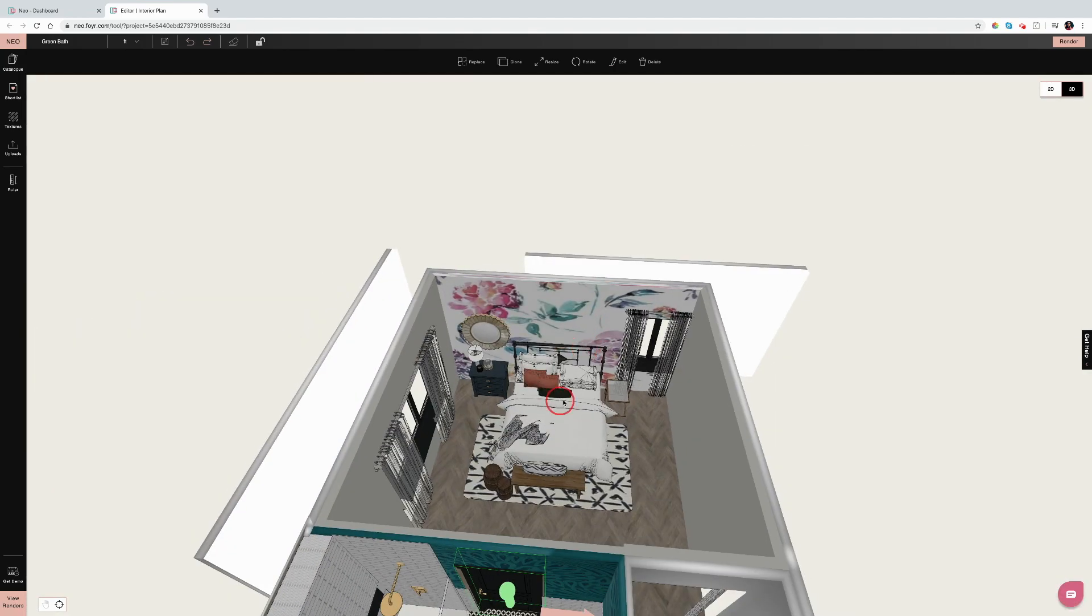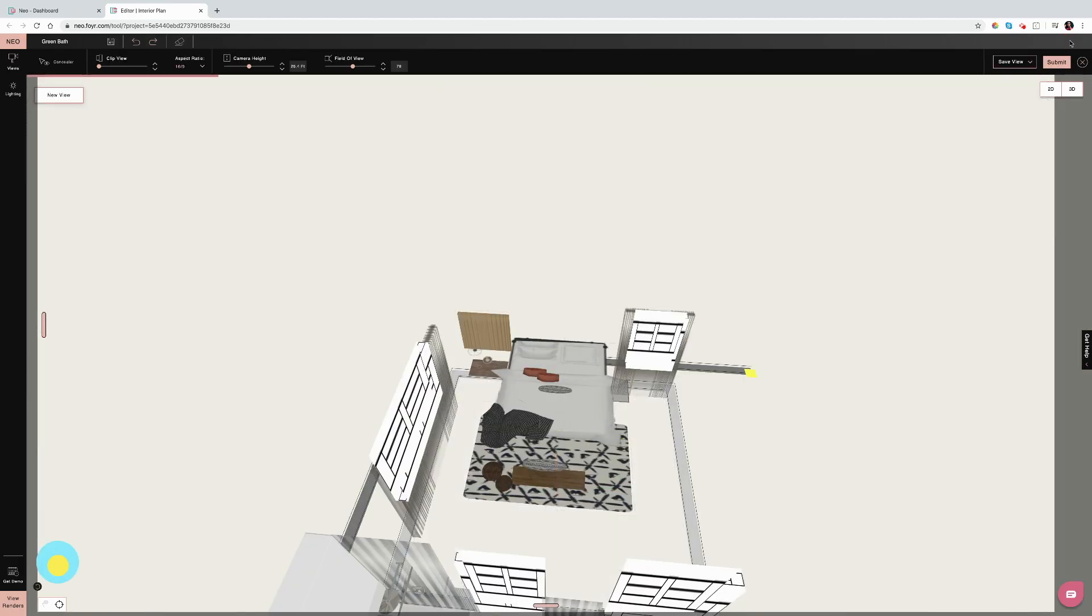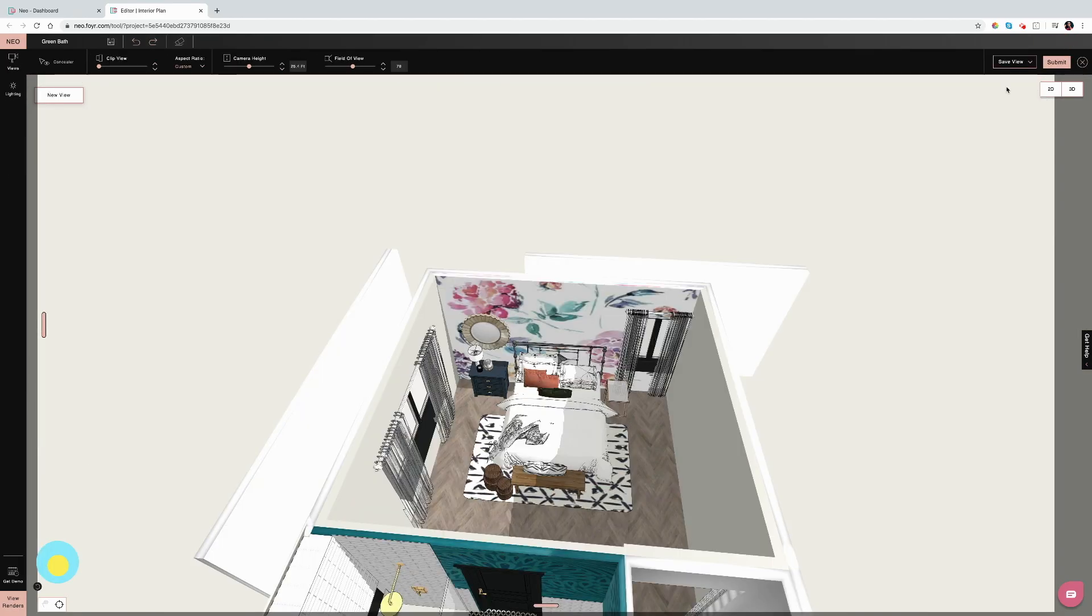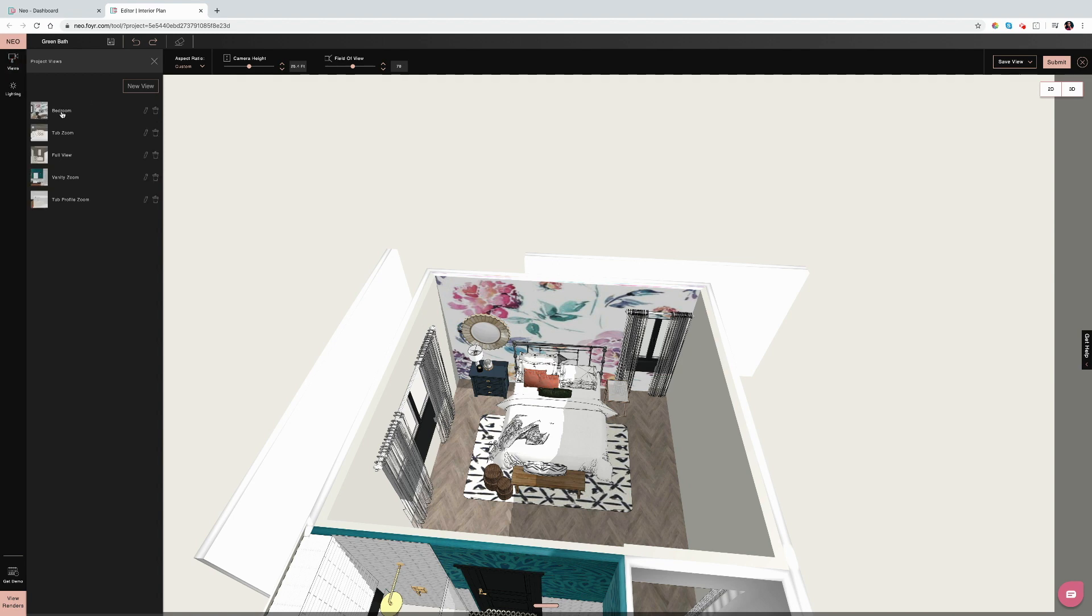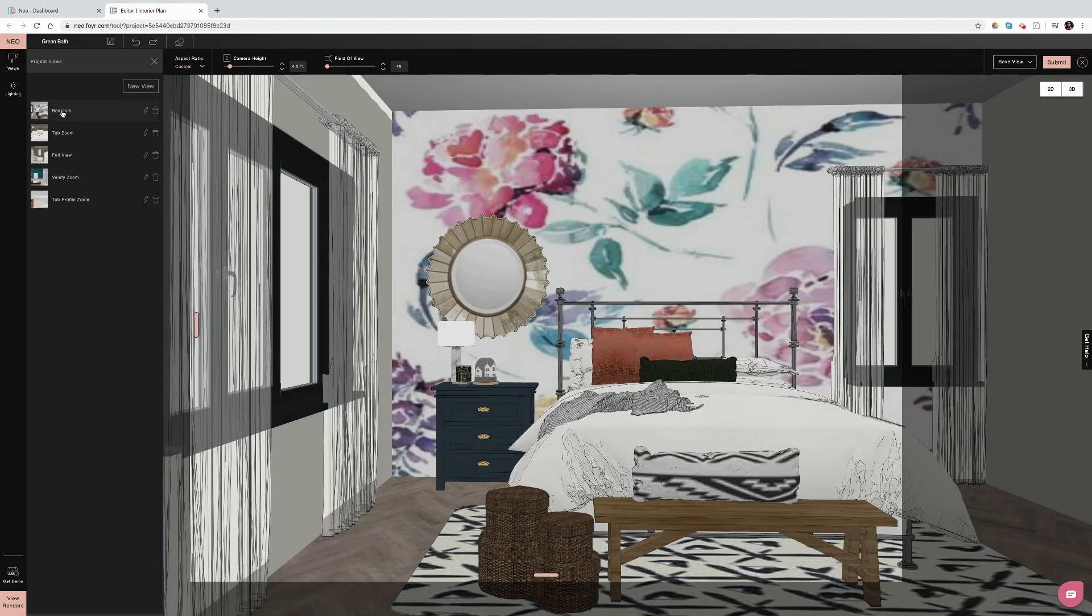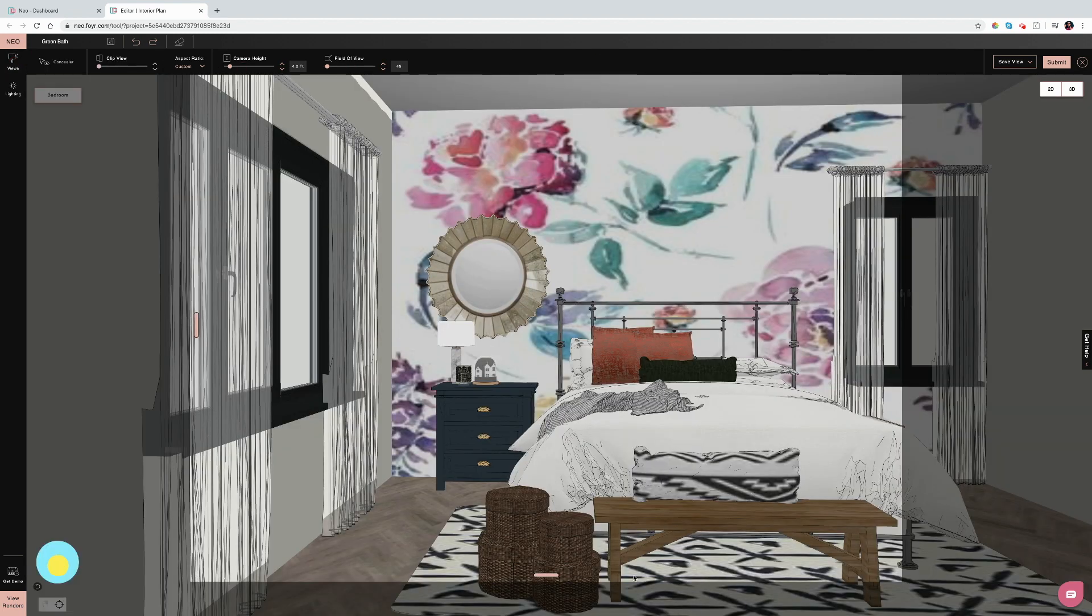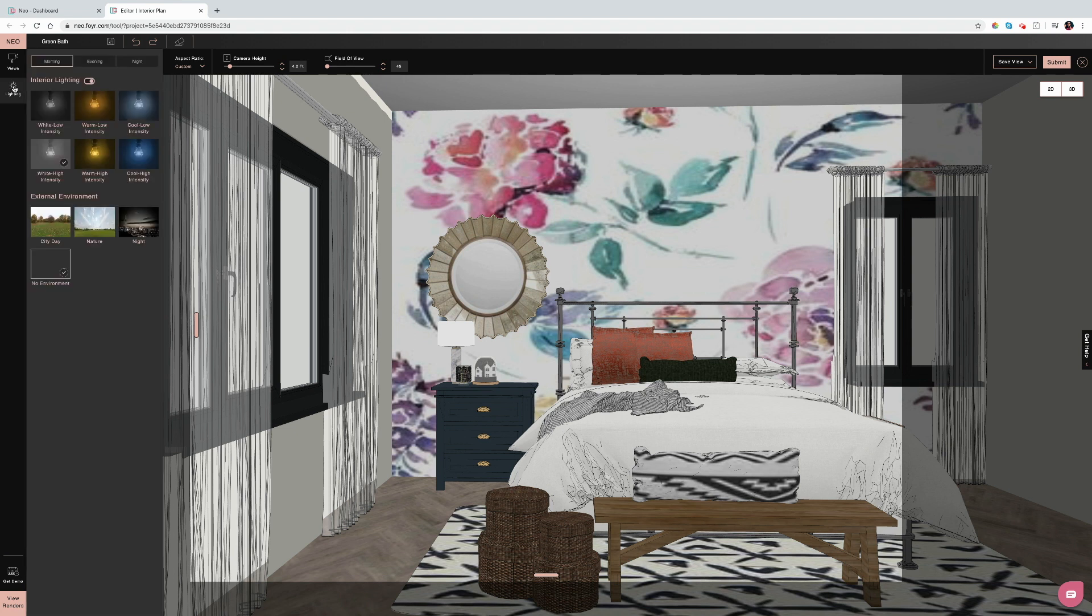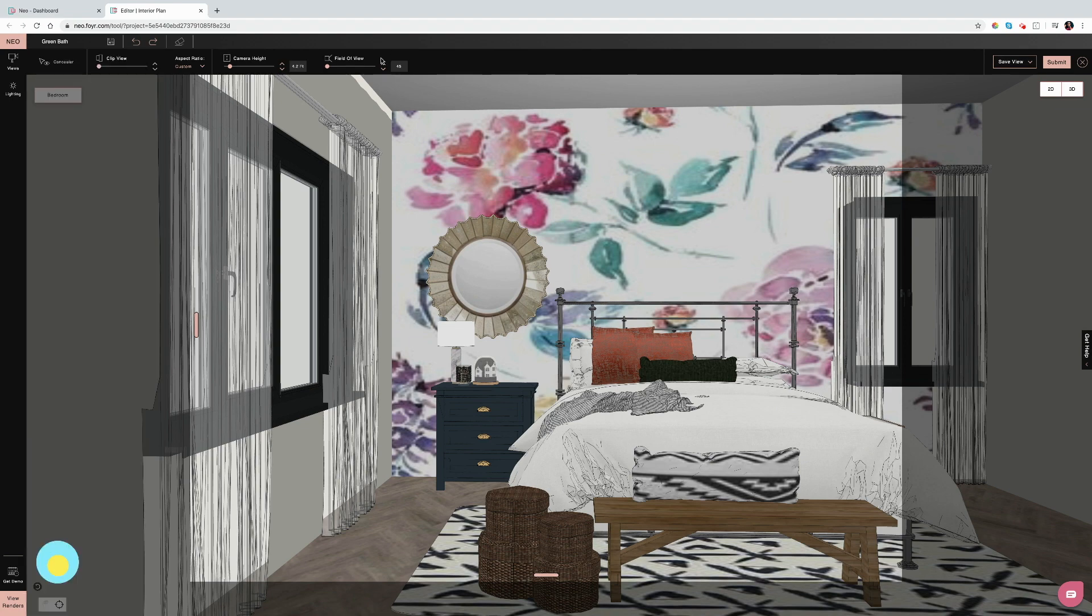Tip number five: render controls. You have the option to save multiple views, which is really great if you're working with a client that wants to see the same space with multiple options. You get to see that before and after, or three different color cabinet options, or kitchen options, bathroom options, bedroom options.